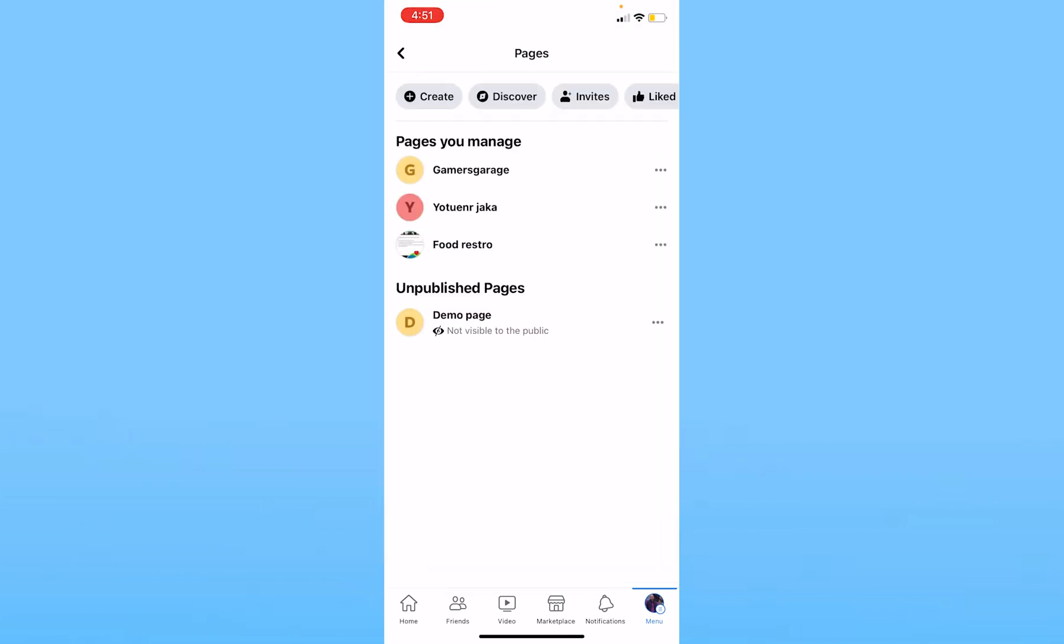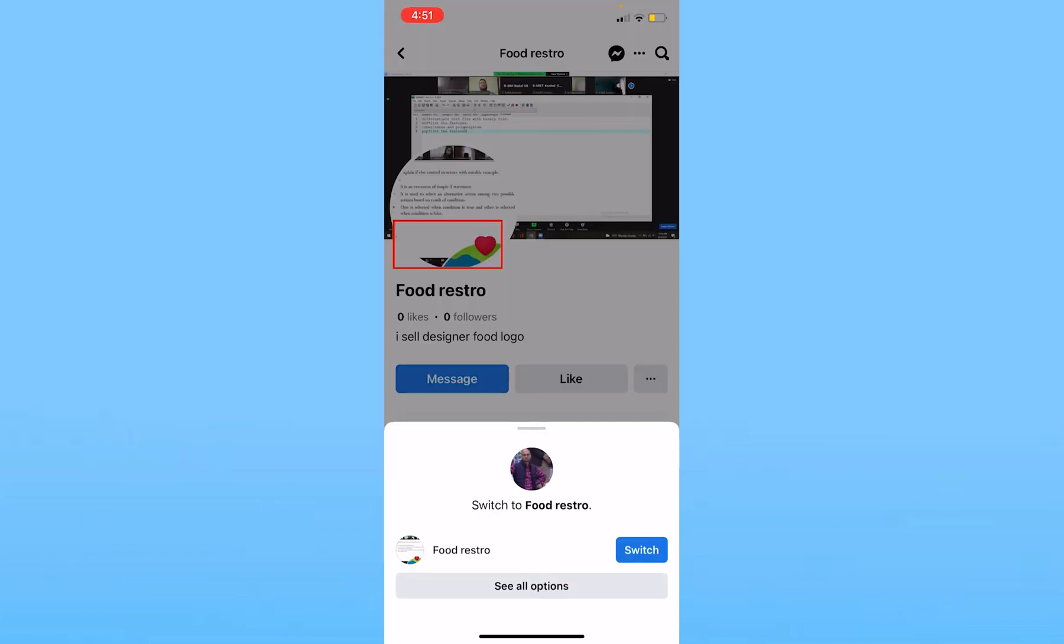Once you do that, all the pages you own will be shown here. Now I want to add a message button on my Facebook page called Food Resto, so I will click on Food Resto.